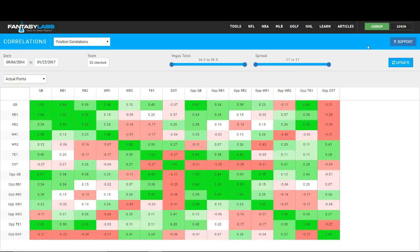Hey guys, this is Brian from Fantasy Labs. In this video, I'm going to run through the new NFL correlations page.